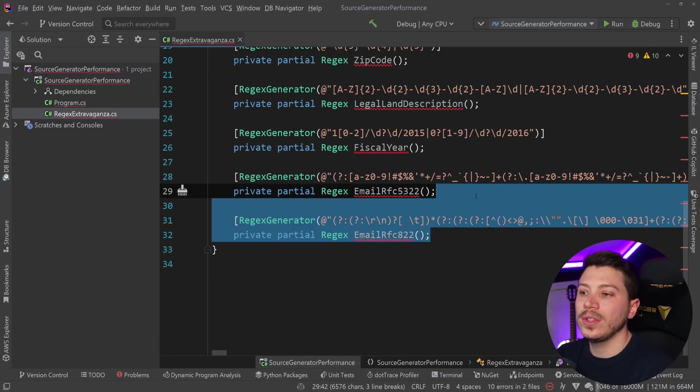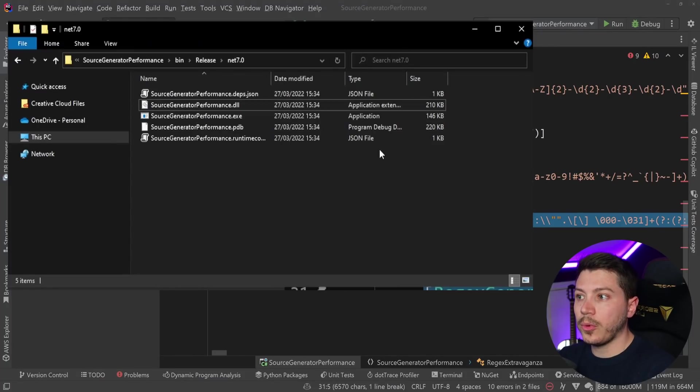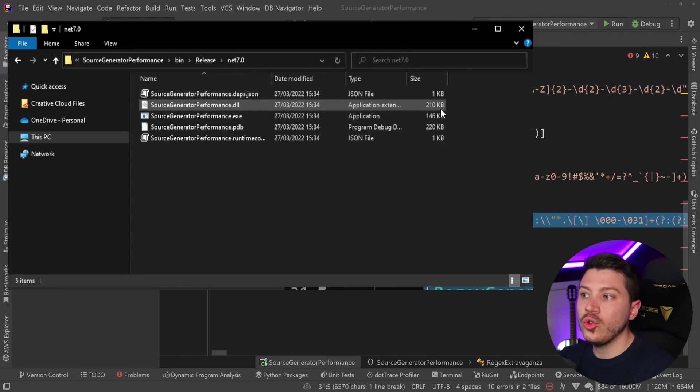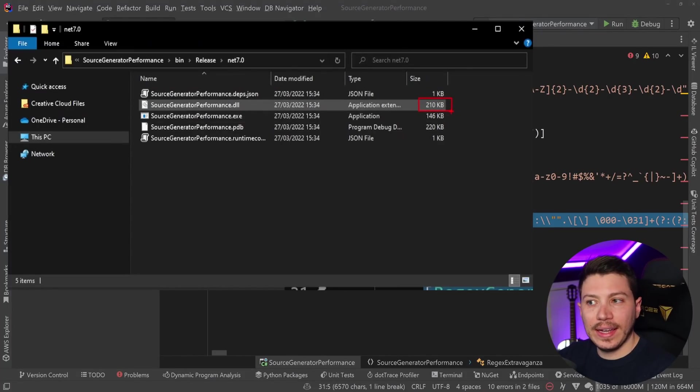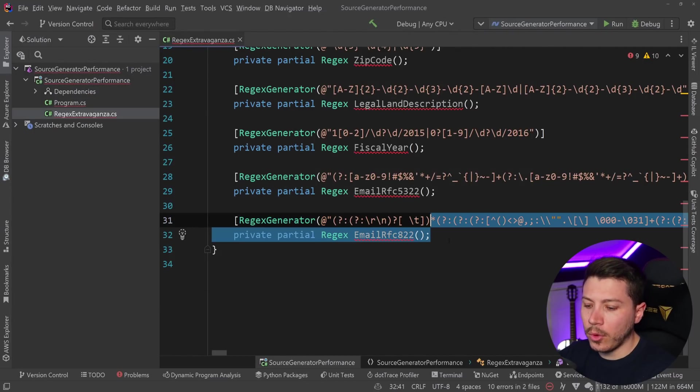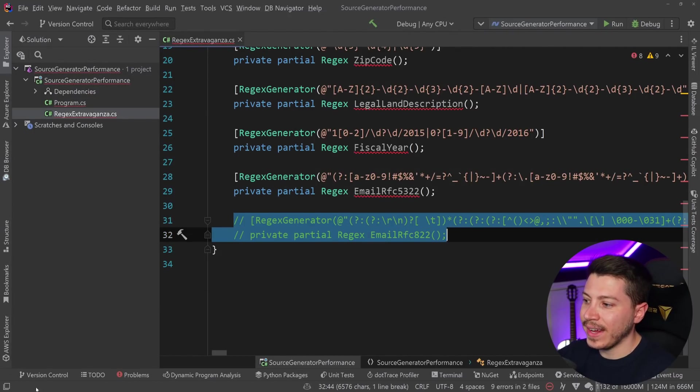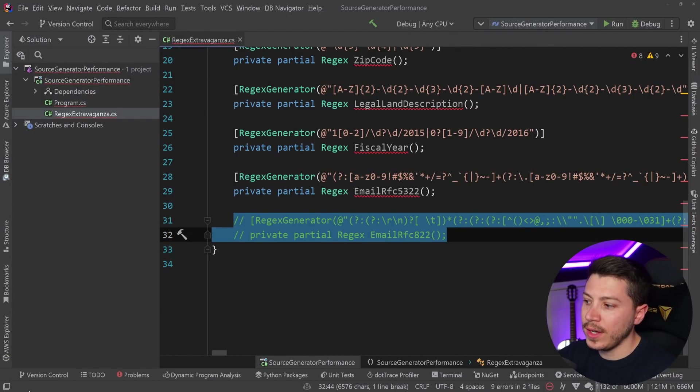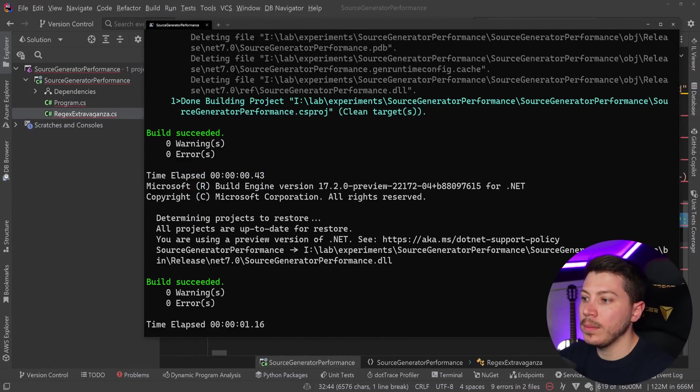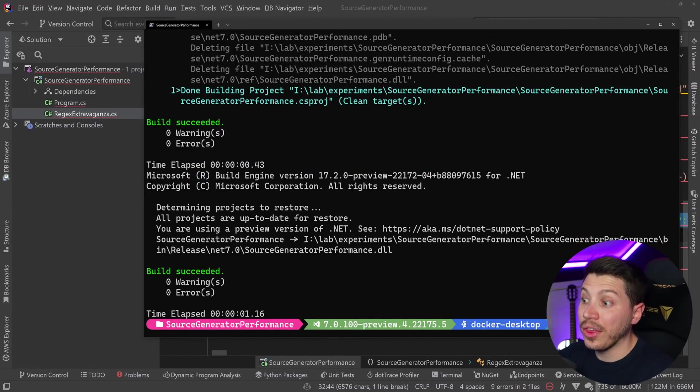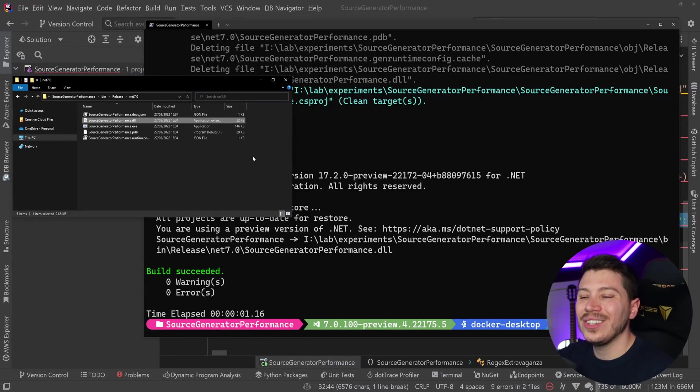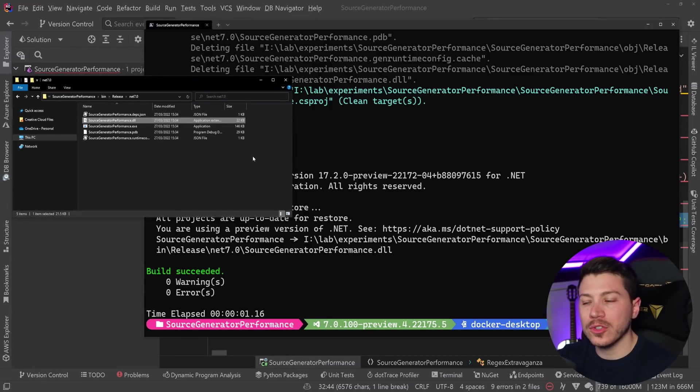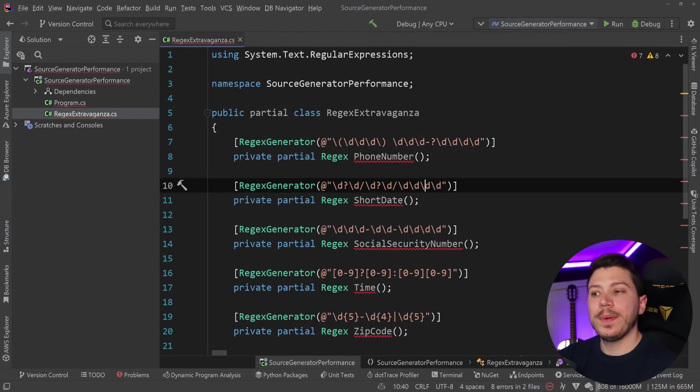I should also point out that this now generated a 210 kilobyte file, that DLL, which is 200 more than the version that doesn't have this source generator. So let's go ahead and rebuild this real quick. Clean and rebuild. 116 is where we are without that source generator. And as you can see, that's 22 kilobytes. So almost 200 kilobytes less.